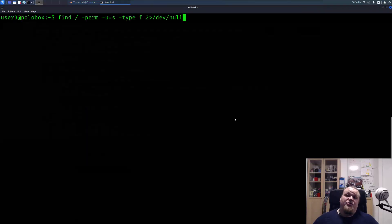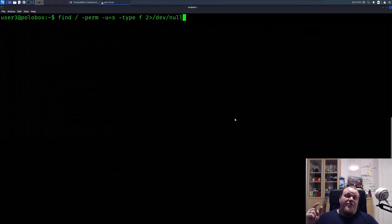Hi, so in this very short video I'm going to show you how you can exploit a file with the SUID bit set.